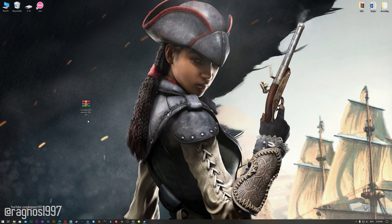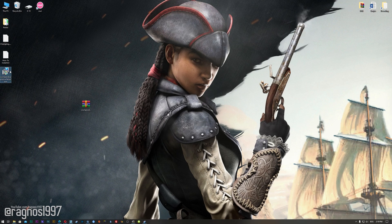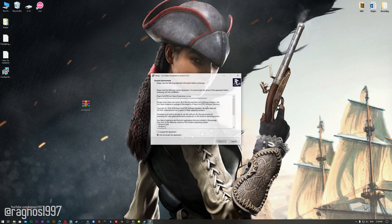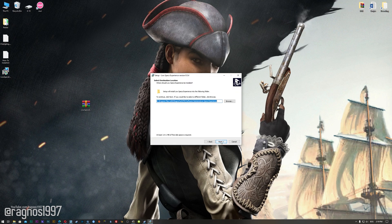Before we proceed with the optimization process, you will need to head over to my website and download the installation package for the Low Specs Experience. The download link is located in the description of this video. Low Specs Experience is a game optimization tool that I developed that will allow you to optimize your favorite games for maximum performance.